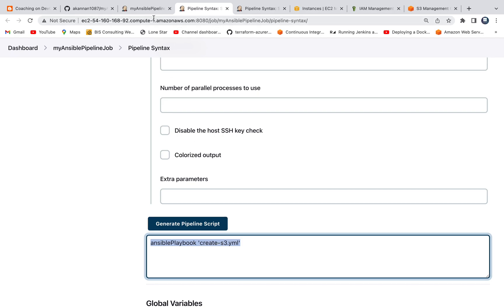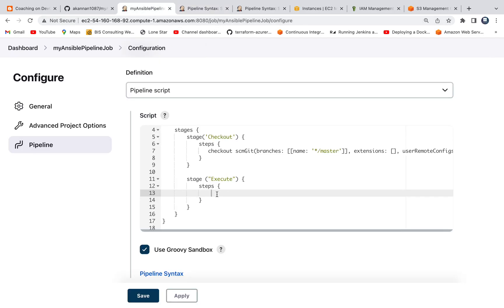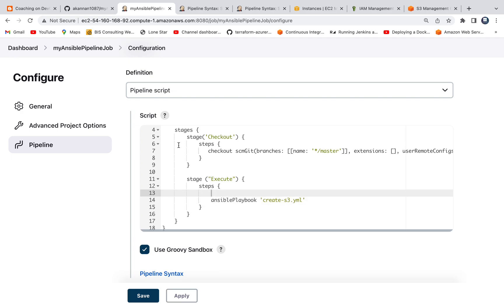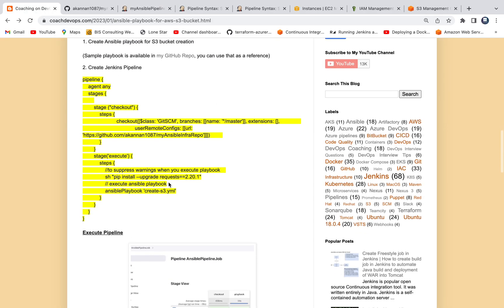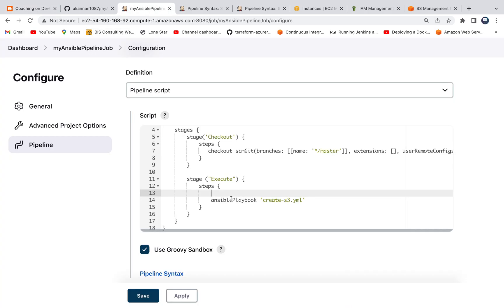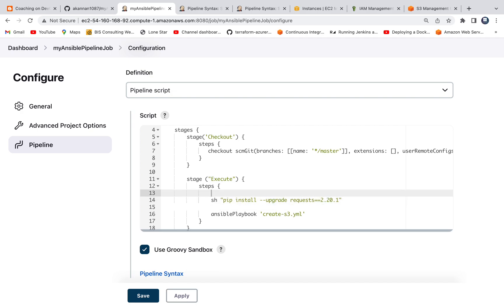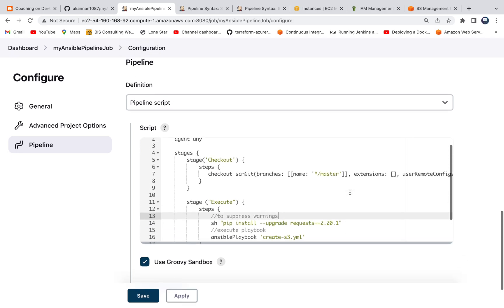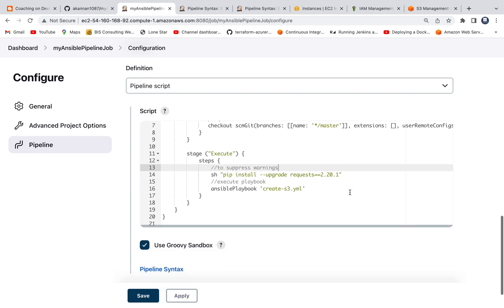Copy that and go to pipeline and paste it. And then what I also wanted to do, whenever you execute Ansible playbook in Ubuntu, sometimes you may see some warnings. So I want to suppress those warnings. I have written a piece of code here. You can execute this particular command. I'm also going to add that as well here. This is to suppress warning, and then next line is to execute the playbook. Perfect. I think that's pretty much it.